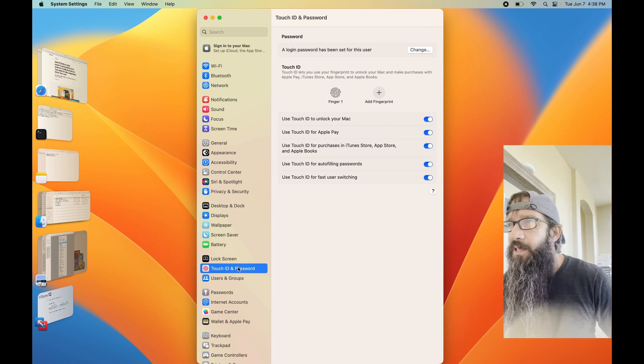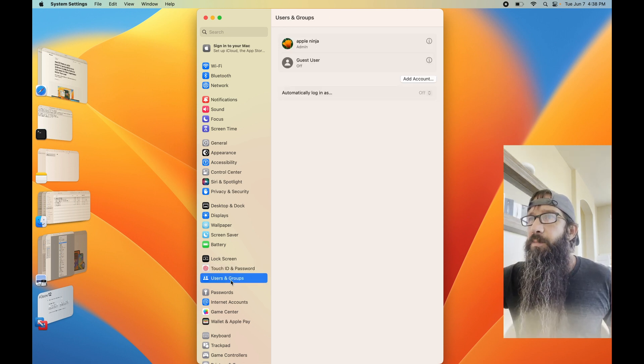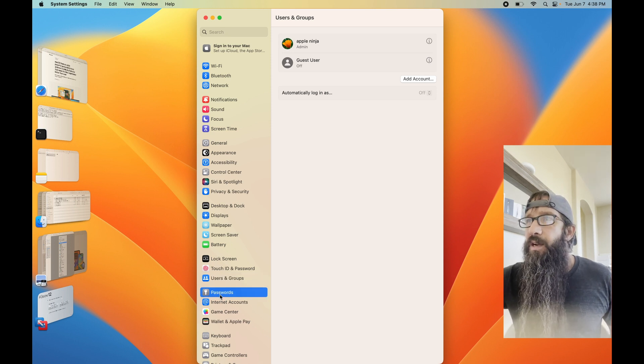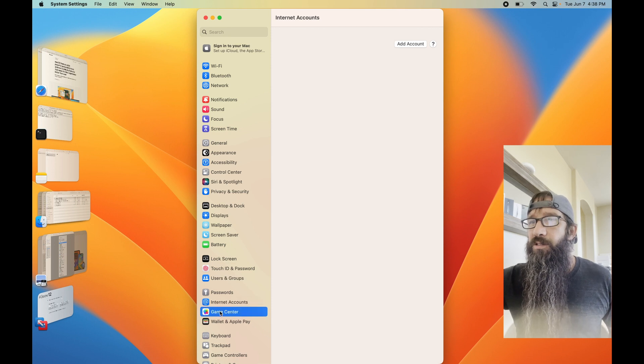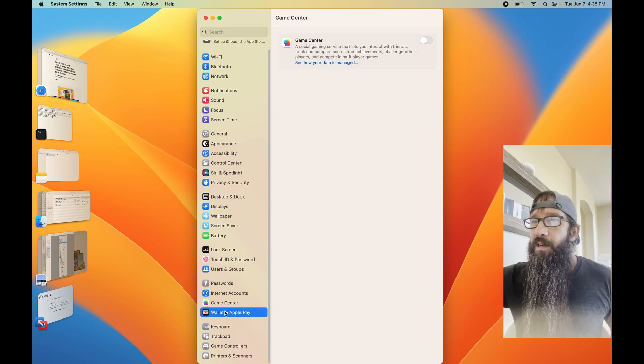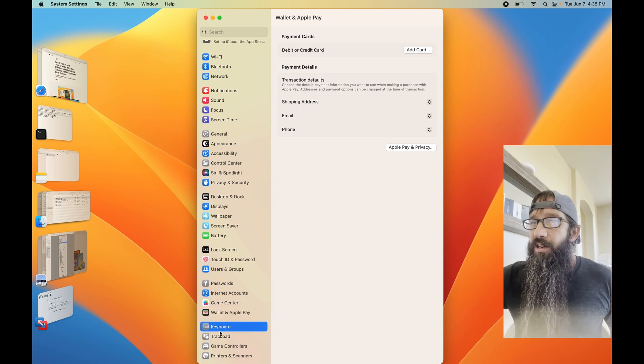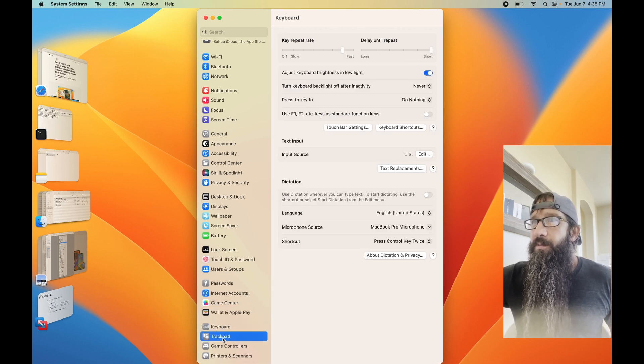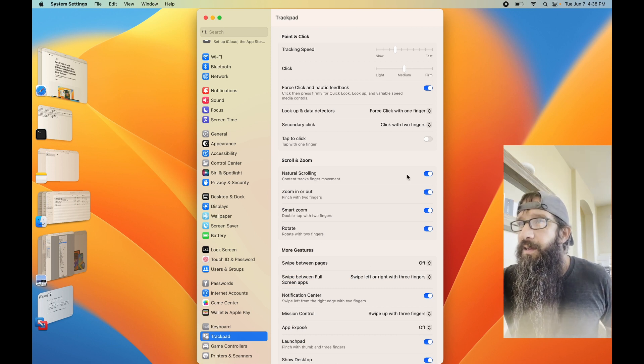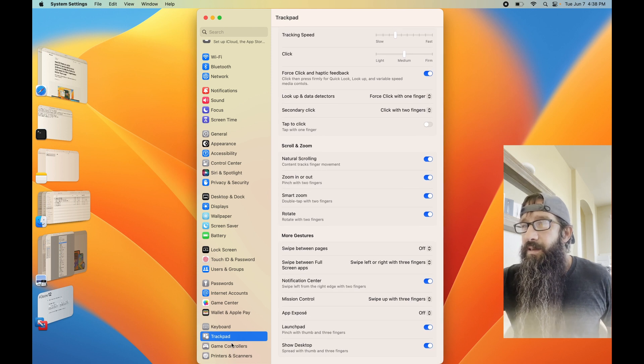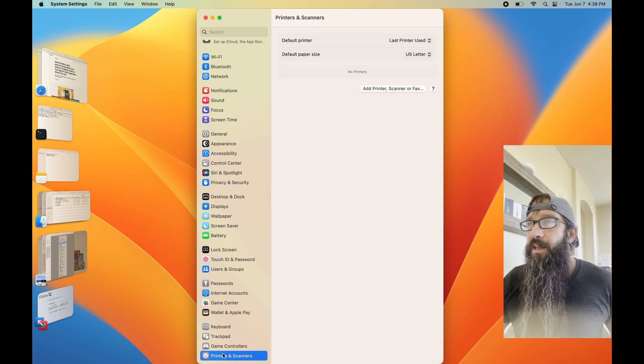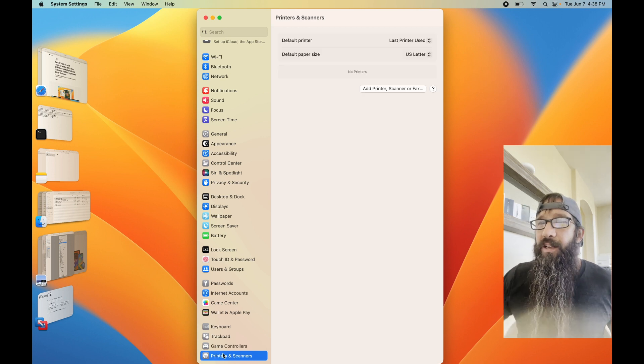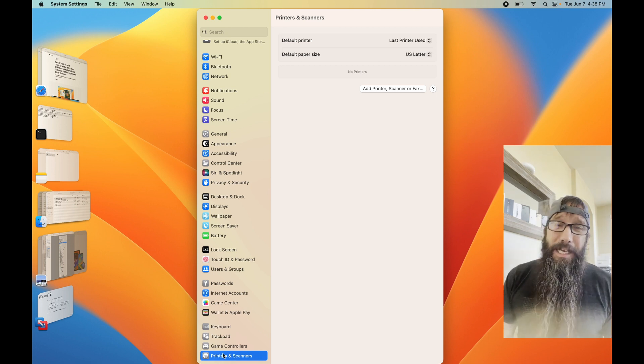They definitely moved stuff around. It was all in different places. This has to be because they're syncing it up with iOS. Passwords, Internet Accounts, Game Center, Wallet and Apple Pay. Let's go down to Keyboard, Trackpad.